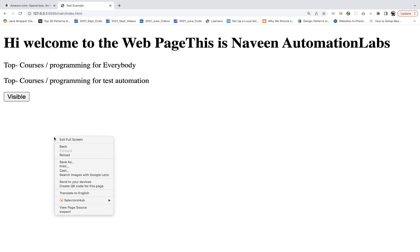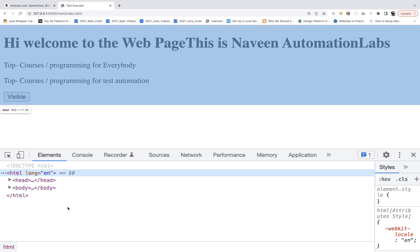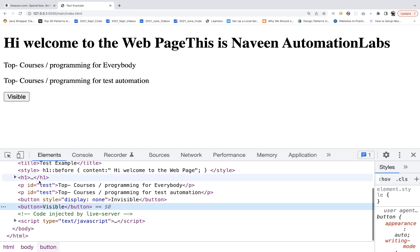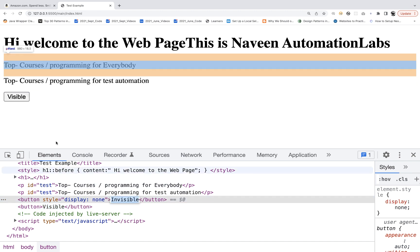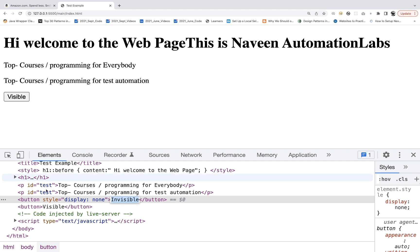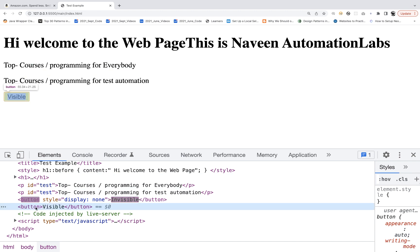If you inspect this in the DOM, the visible button is available, and the invisible button — with display:none — is also actually present in the DOM. So because of this style property, it is not visible on the page. I just want to interact with the visible button — capture its text or click on it.